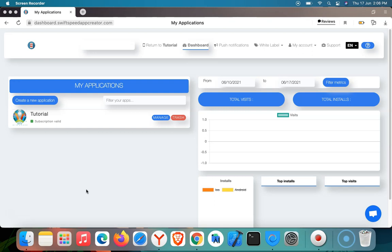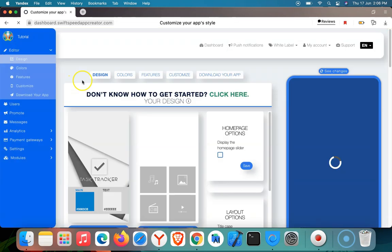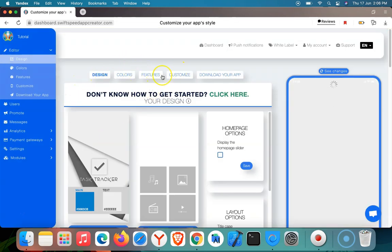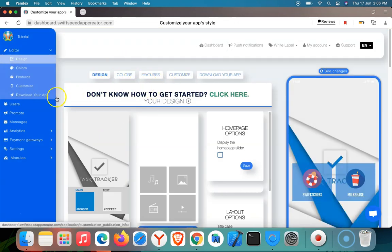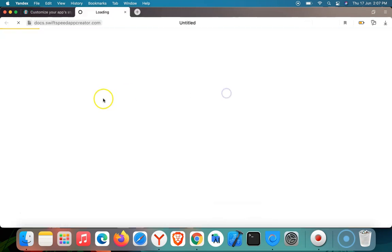You'll have to click on the Manage button here. You'll be taken to the editor. I'm going to use this wording text — 'Don't know how to get started? Click here.' So I'm going to click on this.